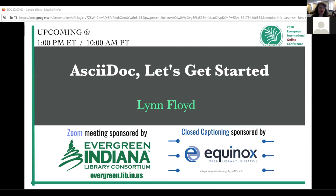Please take a moment to acquaint yourself with the webinar tools if you haven't already. You're encouraged to use the chat feature for communication. If you'd like to send a message to everyone in the room, please make sure to select all panelists and attendees from the drop-down menu. There is also a Q&A feature available that I will be monitoring.